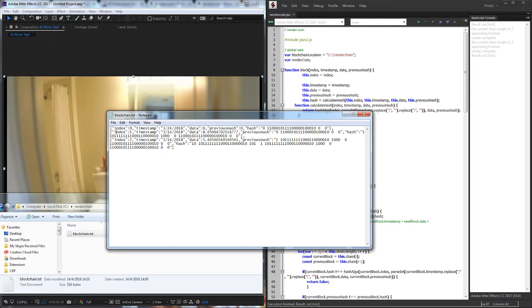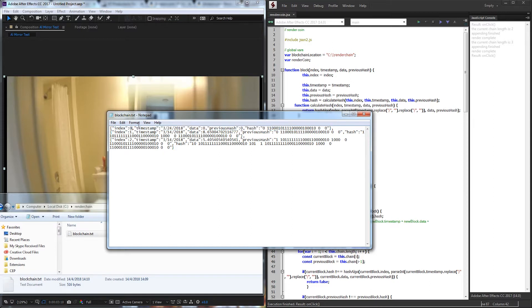We're going to be using our index, a timestamp of when it was created, the data which is going to be how many seconds that were rendered, the previous hash, and the hash.